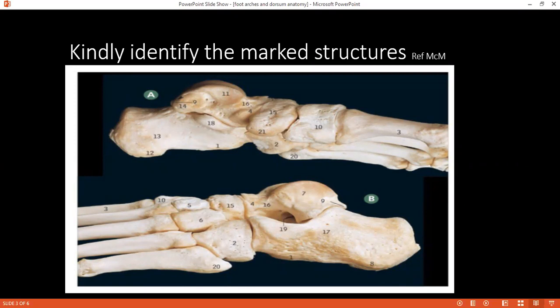Can you tell me how the arches of the foot are formed? There are three arches: the medial longitudinal arch, the lateral longitudinal arch, and the transverse arch. The medial longitudinal arch consists of the calcaneum, talus, navicular, three cuneiforms, and the bases of the three medial metatarsals.